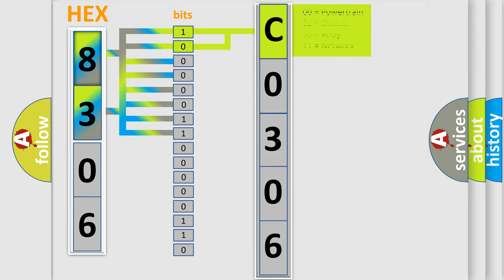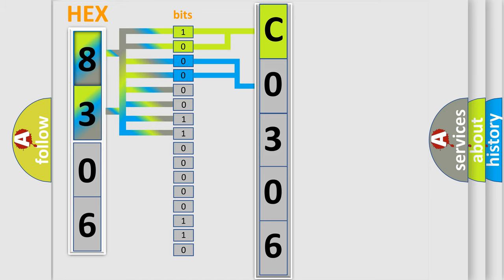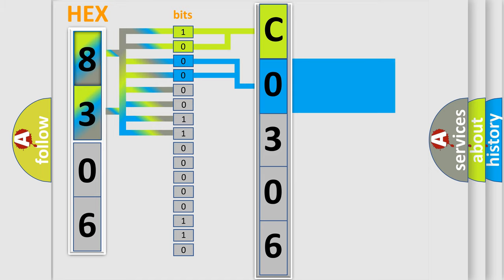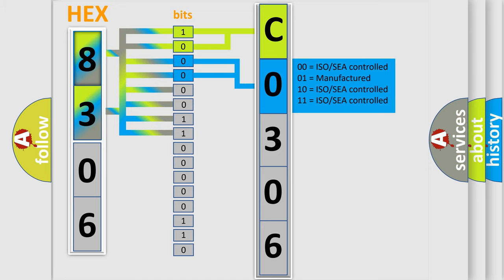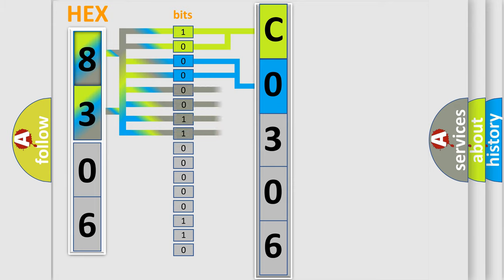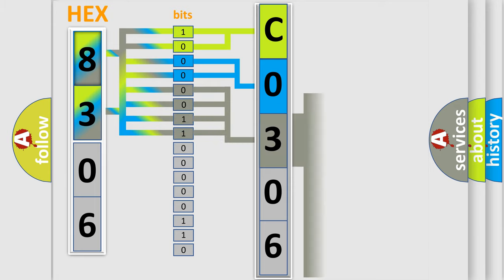By combining the first two bits, the basic character of the error code is expressed. The next two bits again determine the second character.